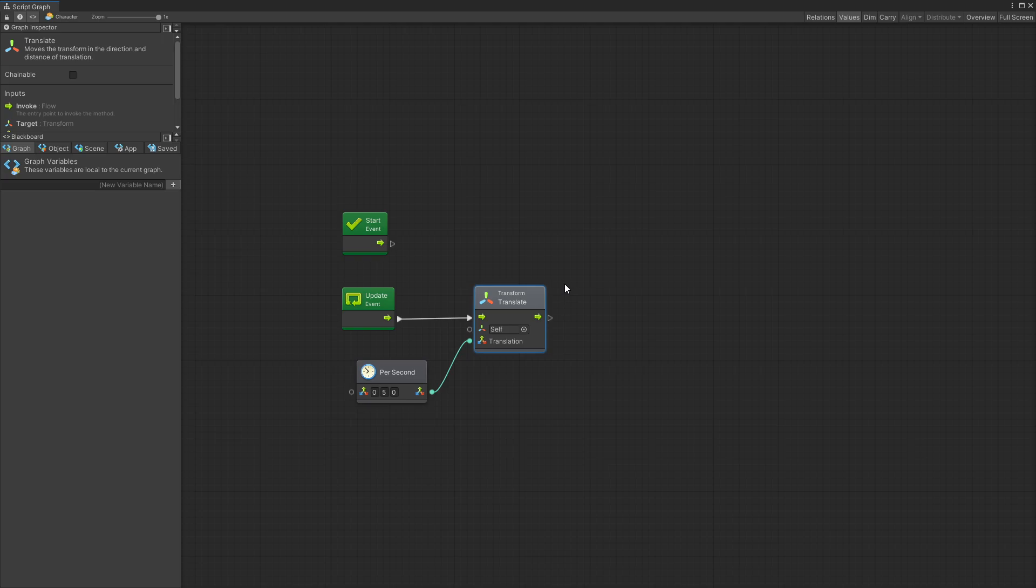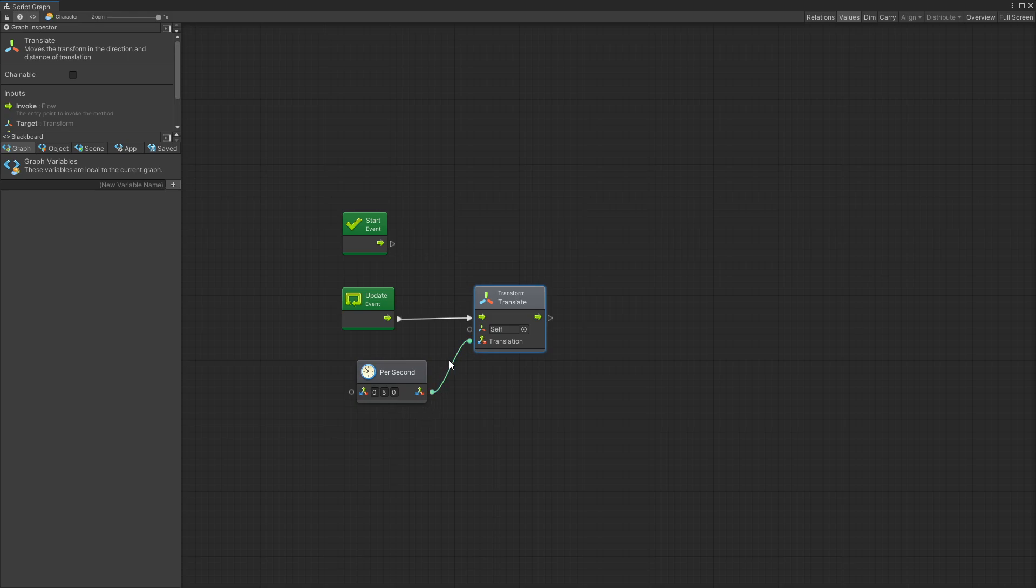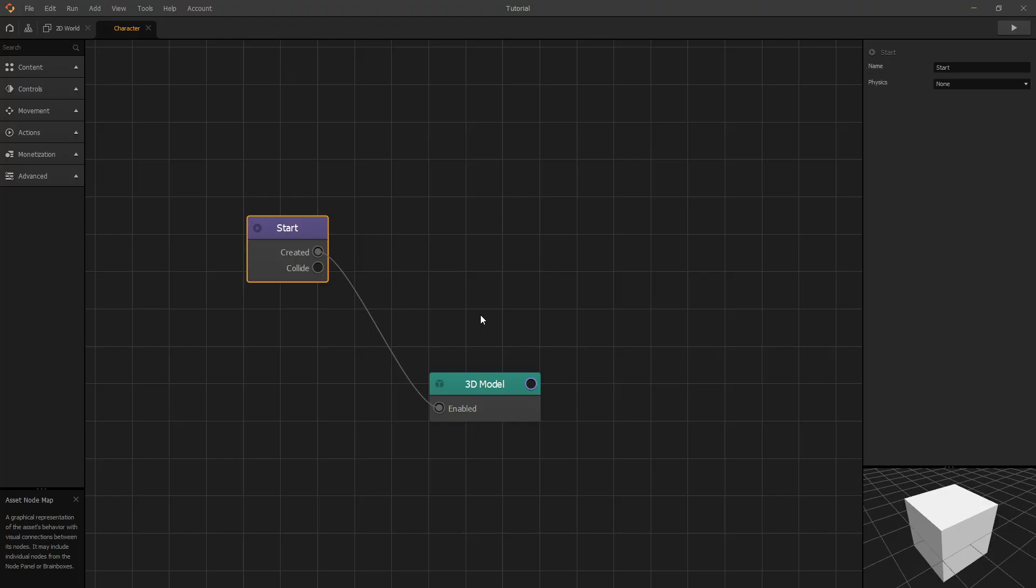In Bolt the data and the flow are separated. So you can see that there's two types of connection. There's a triangle which is the flow and it just shows the flow of your program and then you have the circular connections which are the data. So that's the biggest difference. In Bolt you connect your data separate from the flow. There are also other differences in the connections which I'll mention a little bit later but for now let's look at an example.